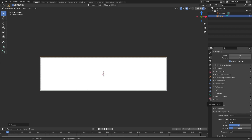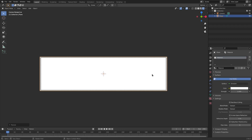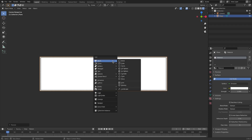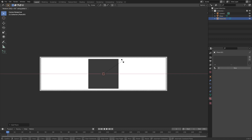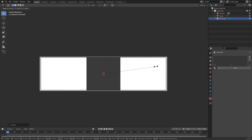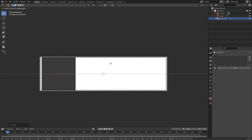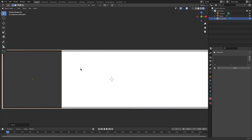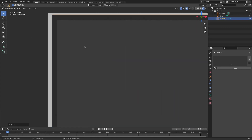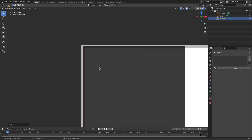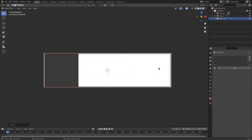Go back to the material tab, hit Shift+A, and search for another plane. Hit R X 90 on the numpad, left click to confirm, then hit S to scale it up a little, then G X to move it over to the left-hand side until it's just on the edge. We want these to be outside the view a little bit so we can't see any white showing through.